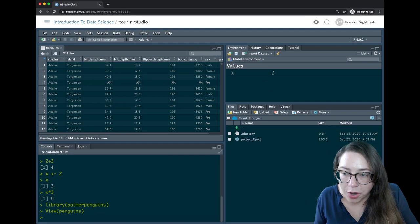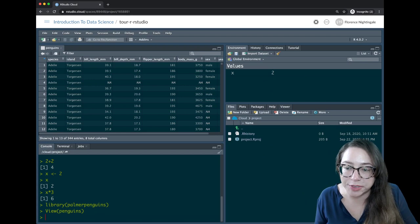We know their species, we know what island they came from, and so on. There are 344 penguins, and eight total columns meaning I have eight columns worth of information on them.